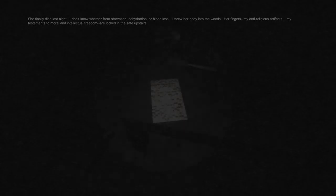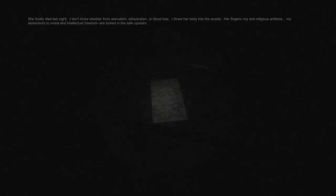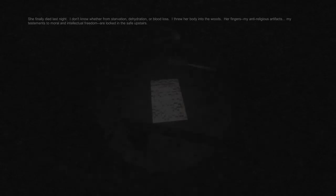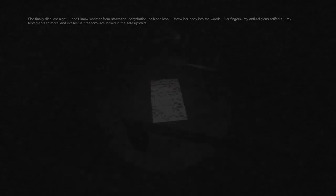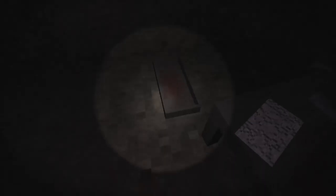This has been torn from a diary. She finally died last night. I don't know whether from starvation, dehydration, or blood loss. I threw her body into the woods. Her fingers, my anti-religious artifacts, my testaments to moral and intellectual freedom, are locked in the safe upstairs. I'm content in the knowledge that I haven't done anything wrong. Oh my god.